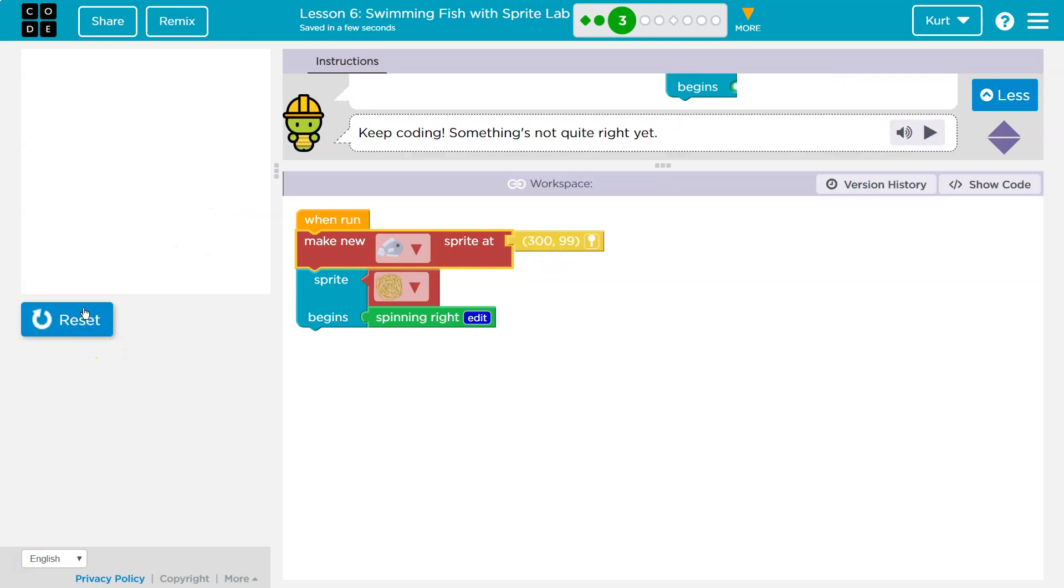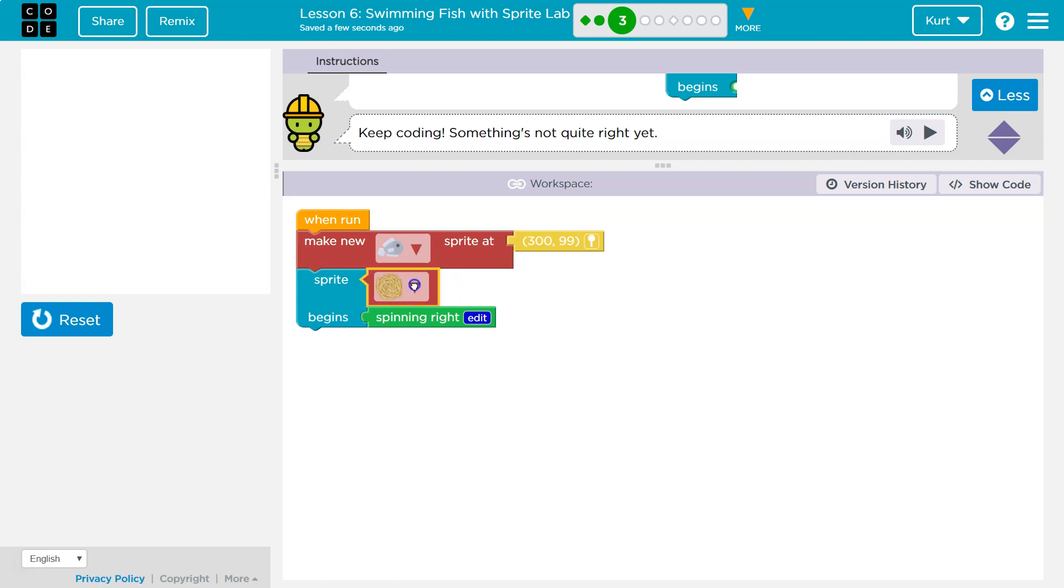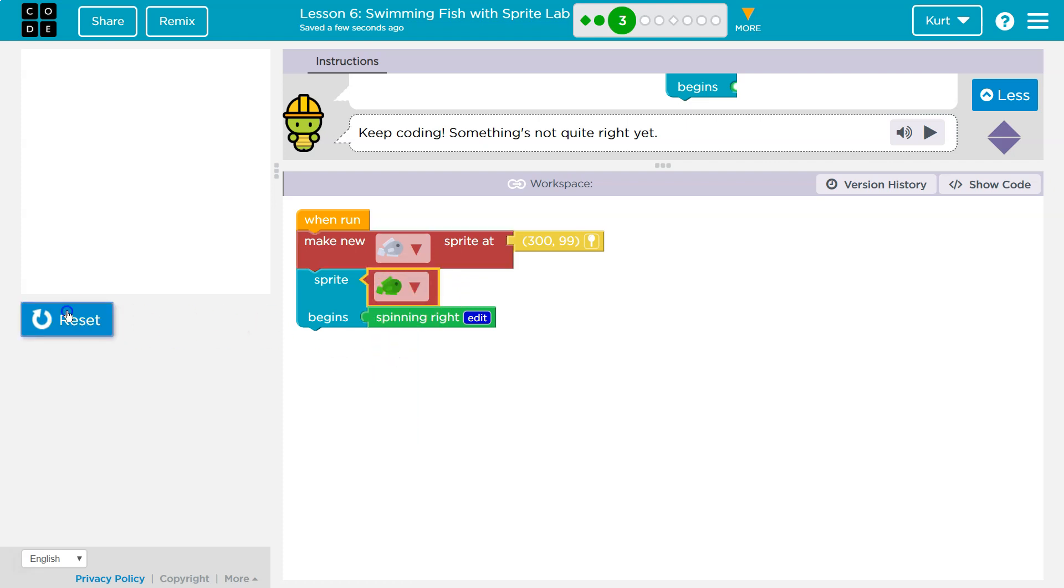Whoa, something's not right because we're making a new sprite, but then our sprite, we're trying to give that sprite some tumbleweed thing. Let's see, what if we do this?